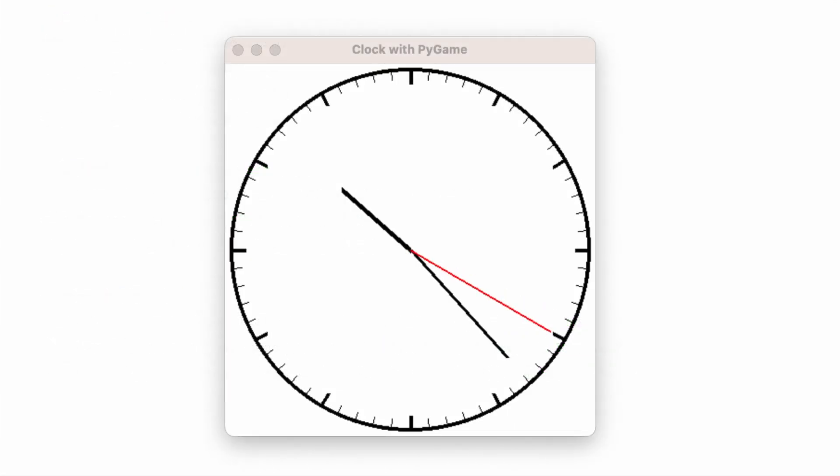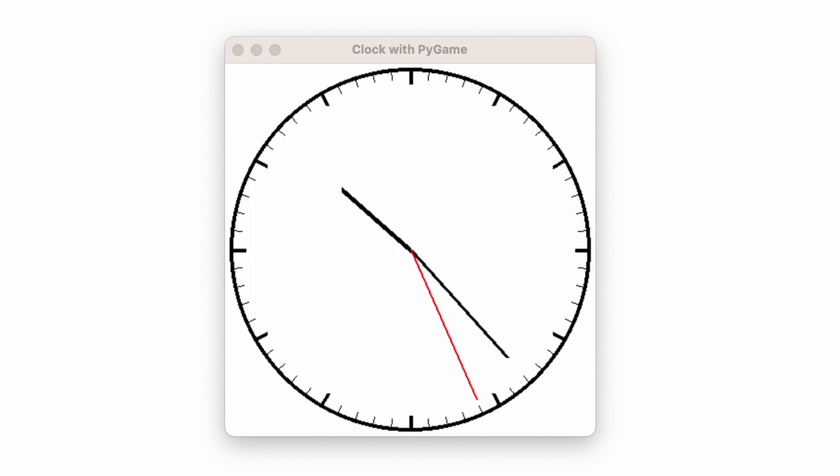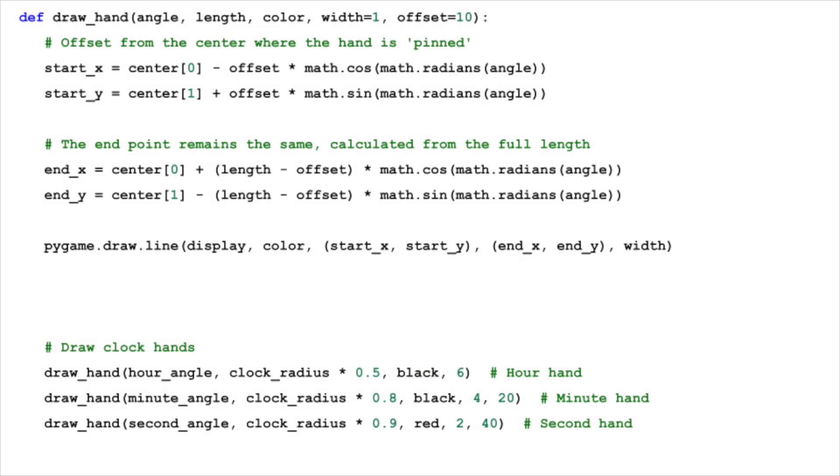But there's a twist in making our clock hands look more authentic, the offset. In a real clock, the hands are not attached directly at the center, but slightly off-center. To achieve this, we don't start drawing the hands exactly from the center point. Instead, we offset the starting point slightly towards the direction the hand is pointing. This means if our second hand is 10 centimeters long, it's pinned not at the 0 centimeters mark, but rather at the 1 centimeter mark. This small shift makes all the difference, giving the impression that the hands are rotating around a fixed point, just like in an actual clock.